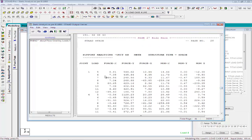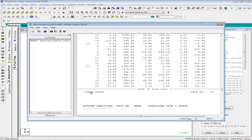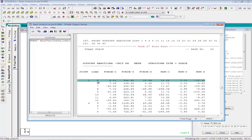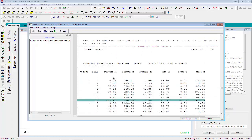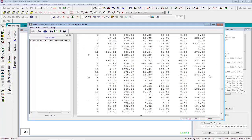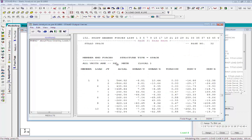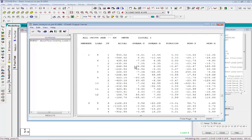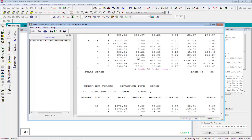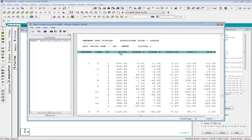Support reaction values are printed for joints 1, 4, 6, 8, 10, and 11 for load cases 5 to 12, showing forces in X, Y, Z directions and moments in X, Y, Z directions. Member end forces for the bottom columns have been printed for load cases 5 to 12. These values can be used for the design of the bottom columns. STATPRO has printed the axial values, shear forces, torsion, and moment values for each member of the bottom columns for load cases 5 to 12 for joints 1 and 2.